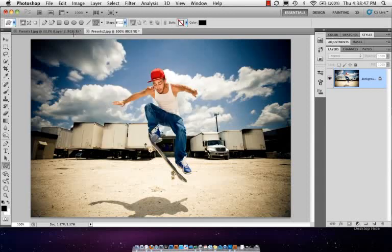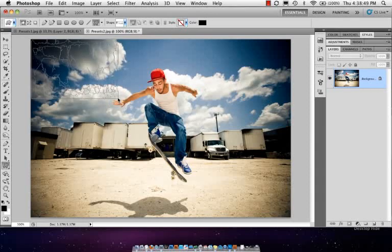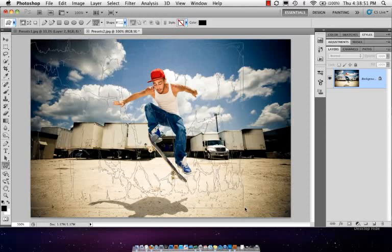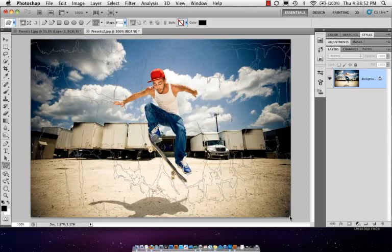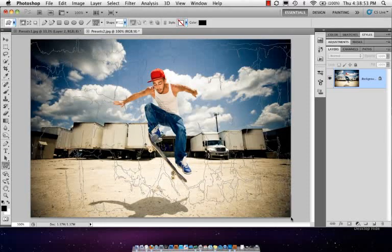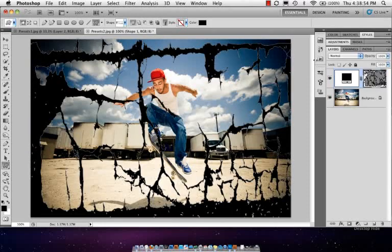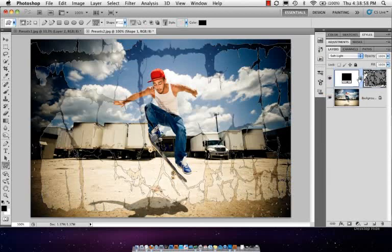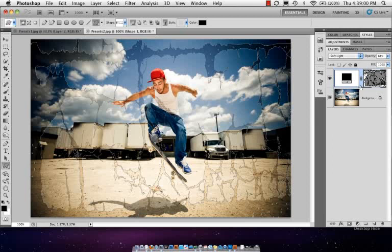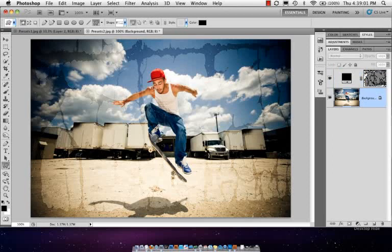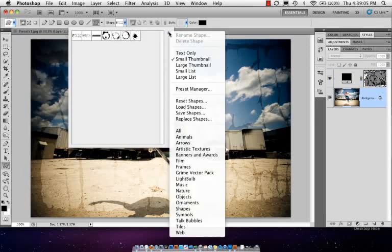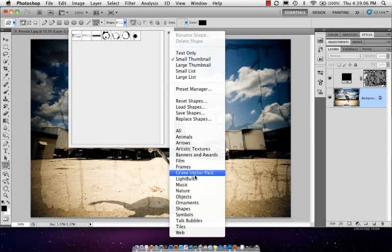Come down one more time here and go into the grime vector pack. This one's pretty cool—these are actually taken largely from Adobe Illustrator. Same thing here, just create this little grimy look. Again, it doesn't look like so much here, but when you change the layer blend mode and maybe even reduce that opacity, you start to get some interesting effects with it.